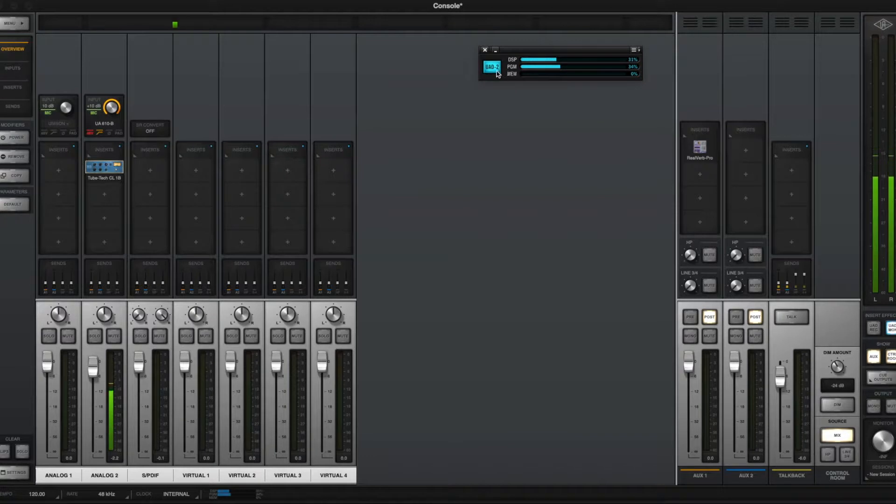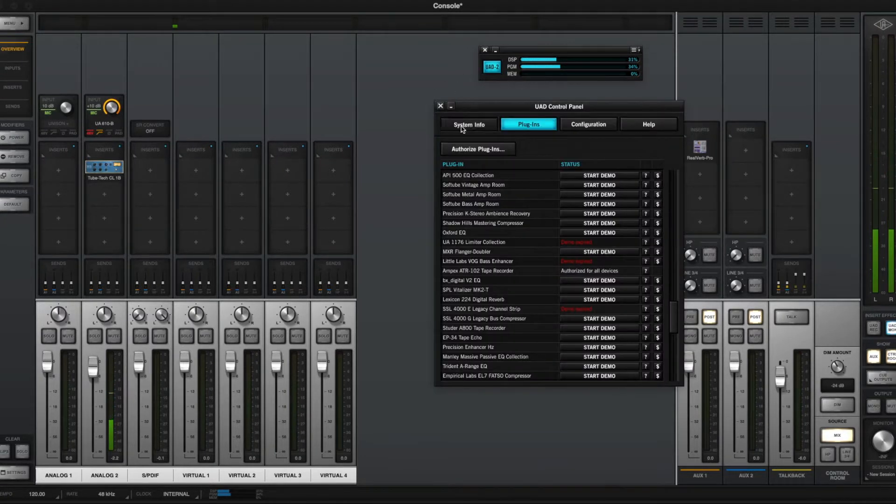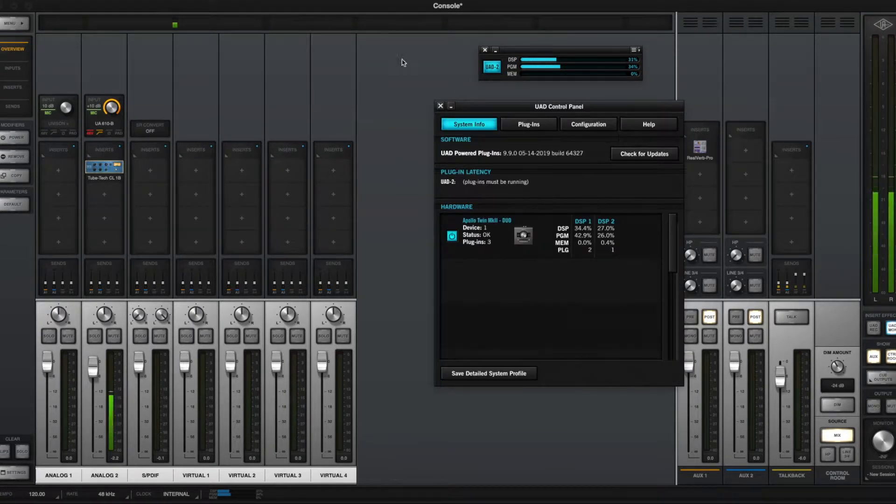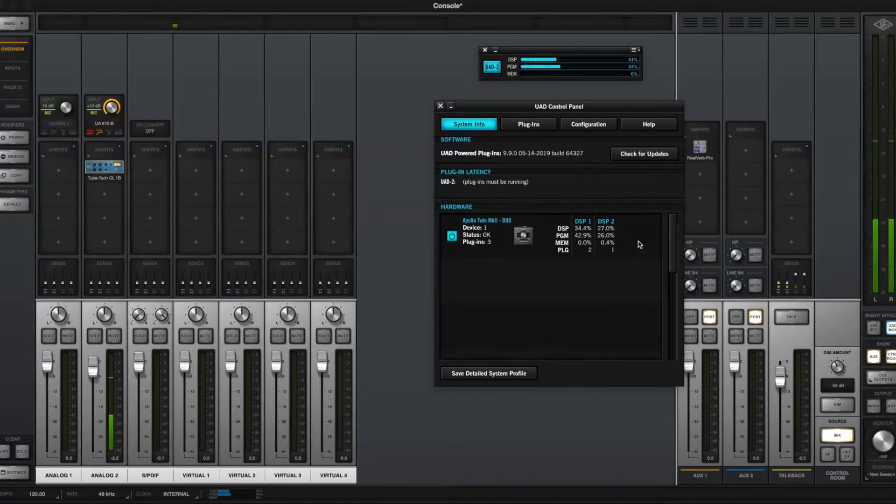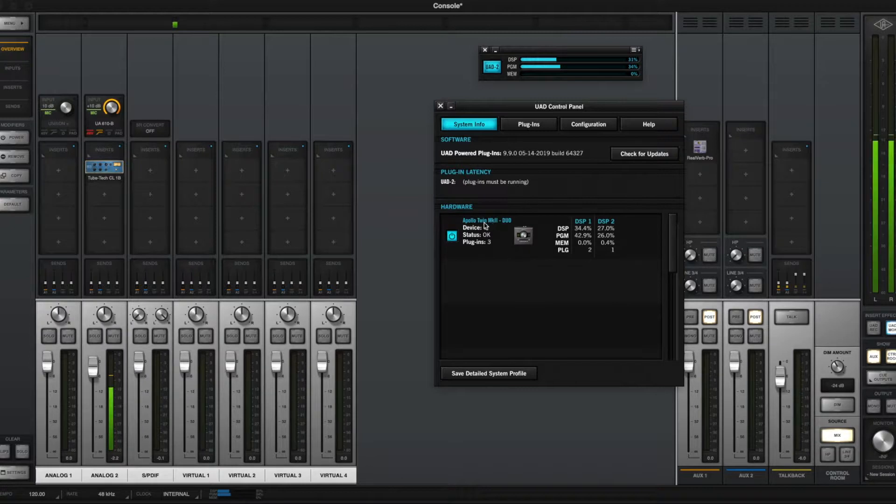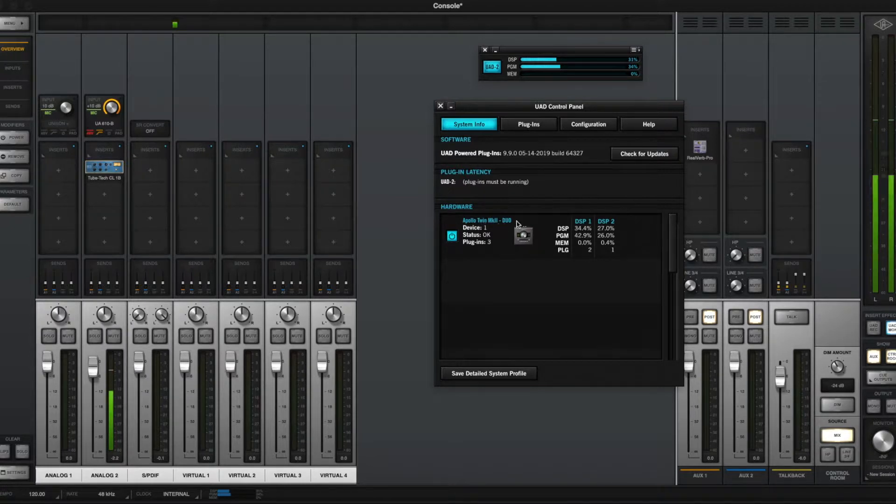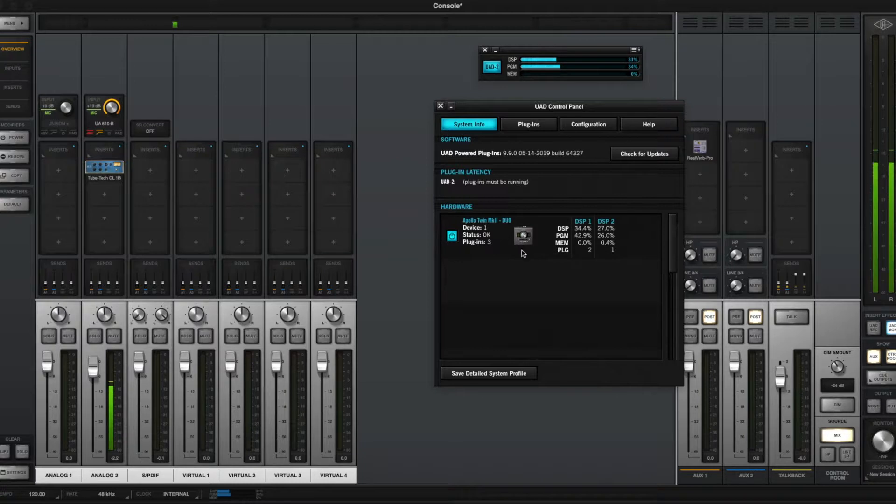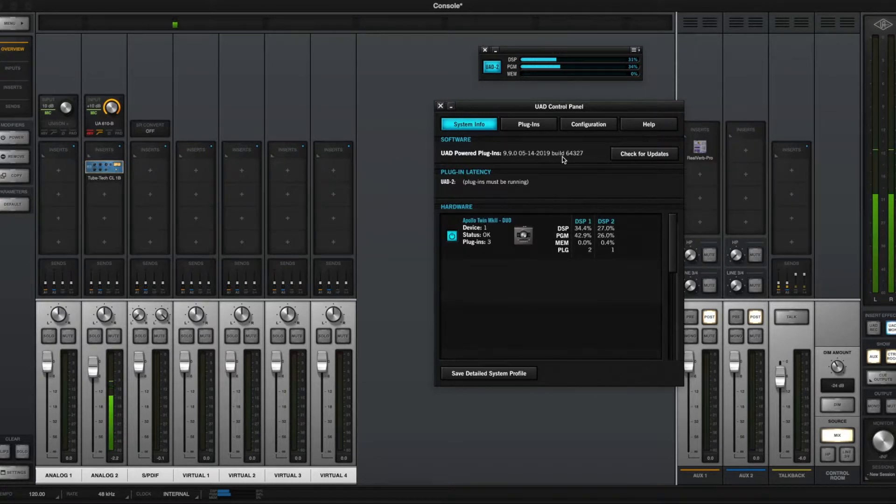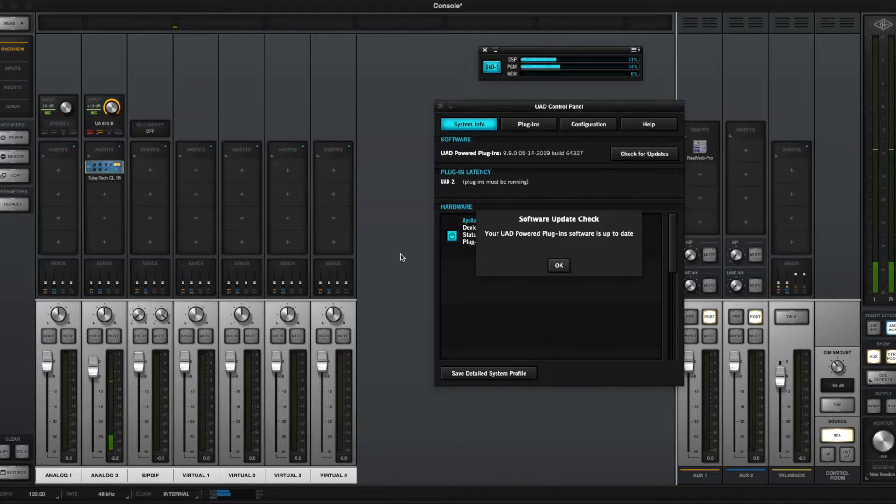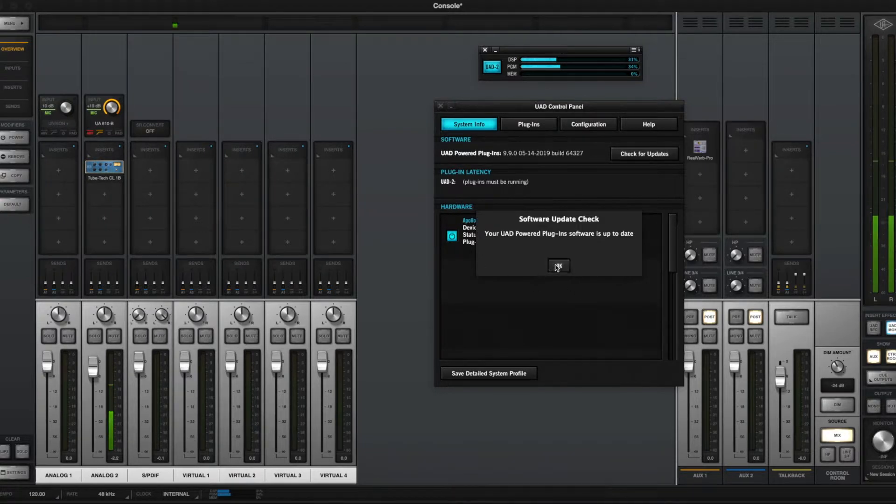Within the meter, you can access the control panel by clicking this button, and the control panel will show you information about your UAD configuration, including which devices are connected. Right now I just have an Apollo Twin MK2 Duo. I can see how many plugins I have loaded up, which version of the plugins I'm on, and check for any updates to those plugins.